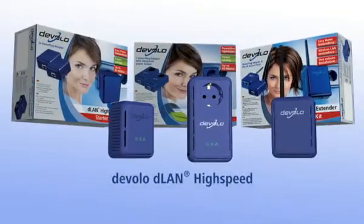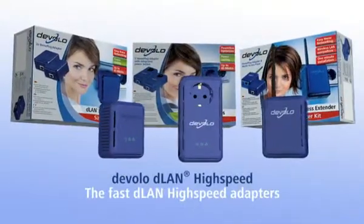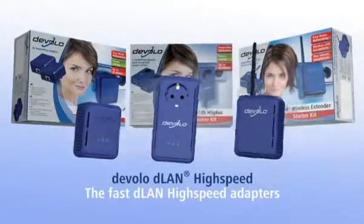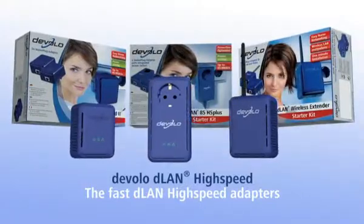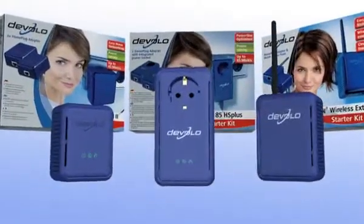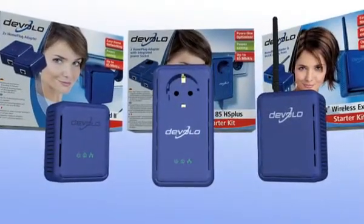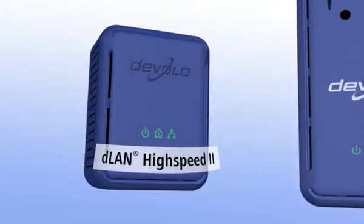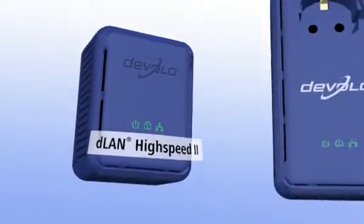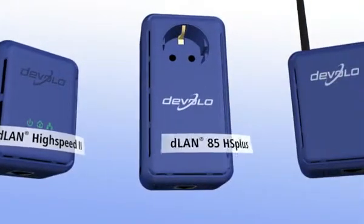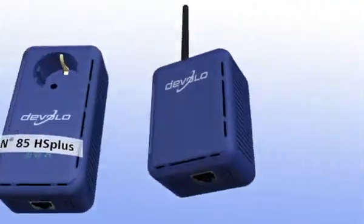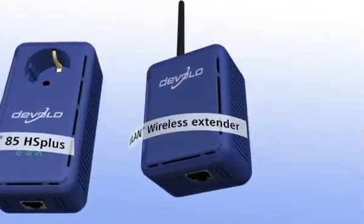Devolo D-LAN High Speed. The fast D-LAN High Speed adapters. You can choose between three blue adapters: the D-LAN High Speed Ethernet 2, the D-LAN 85 HS Plus, and the D-LAN Wireless Extender.